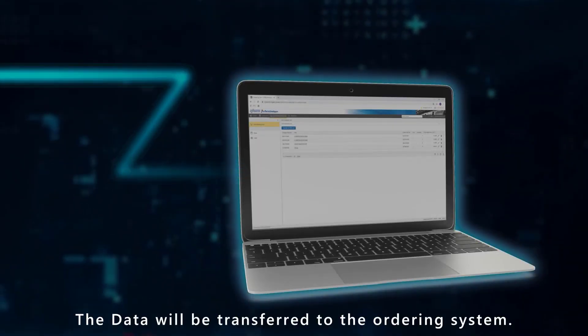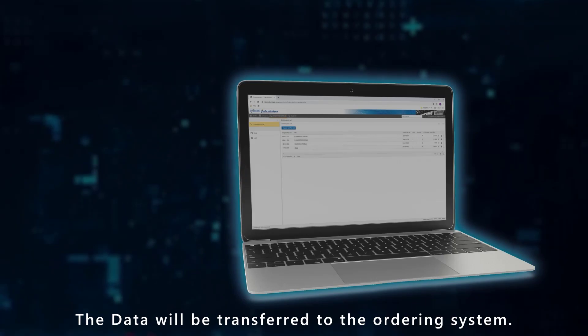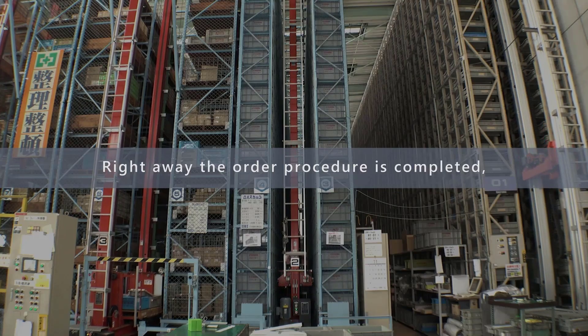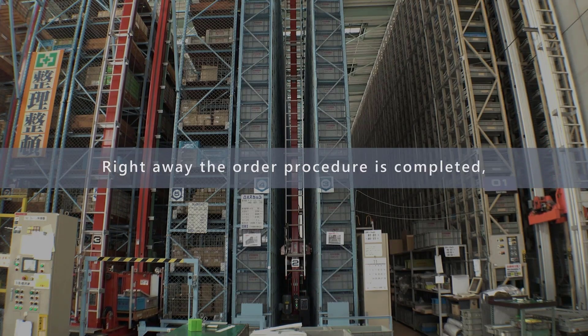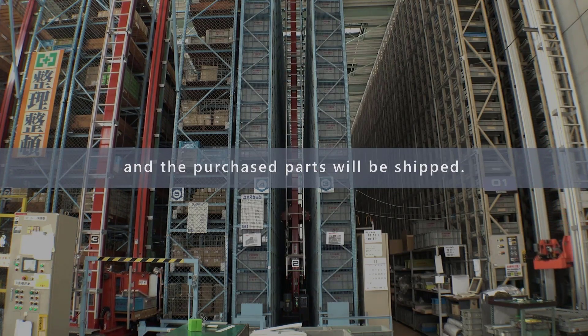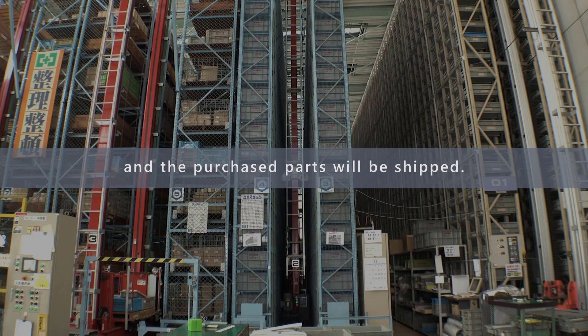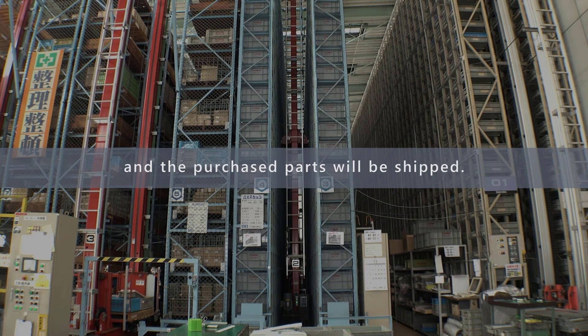The data will be transferred to the ordering system. Right away the order procedure is completed and the purchased parts will be shipped.